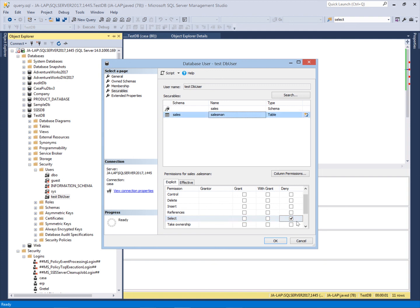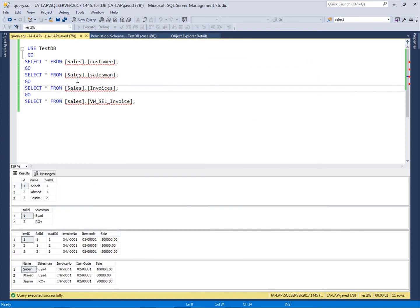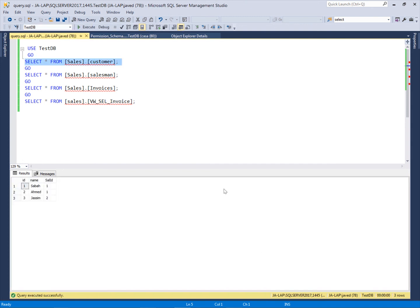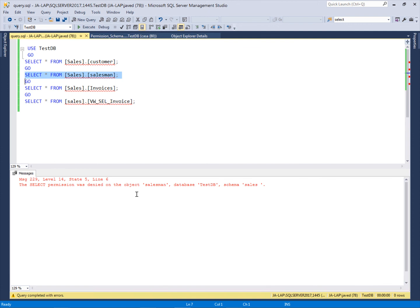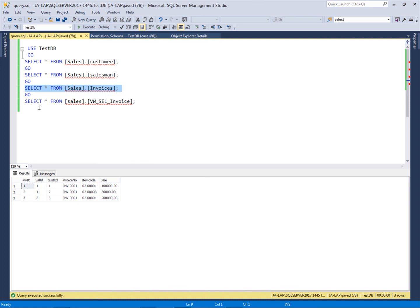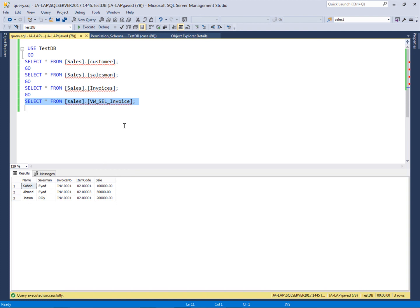The SELECT permission is denied on the salesman table inside the sales schema to this testDB user. Let's verify — first I select the customer table, and yes, this login can still select it. Now check the salesman table — no, the salesman permission is denied. All other permissions are still intact. This is the way we can assign and deny permissions, and we have seen that permissions assigned at a higher level will automatically be assigned at sub levels to that particular user.